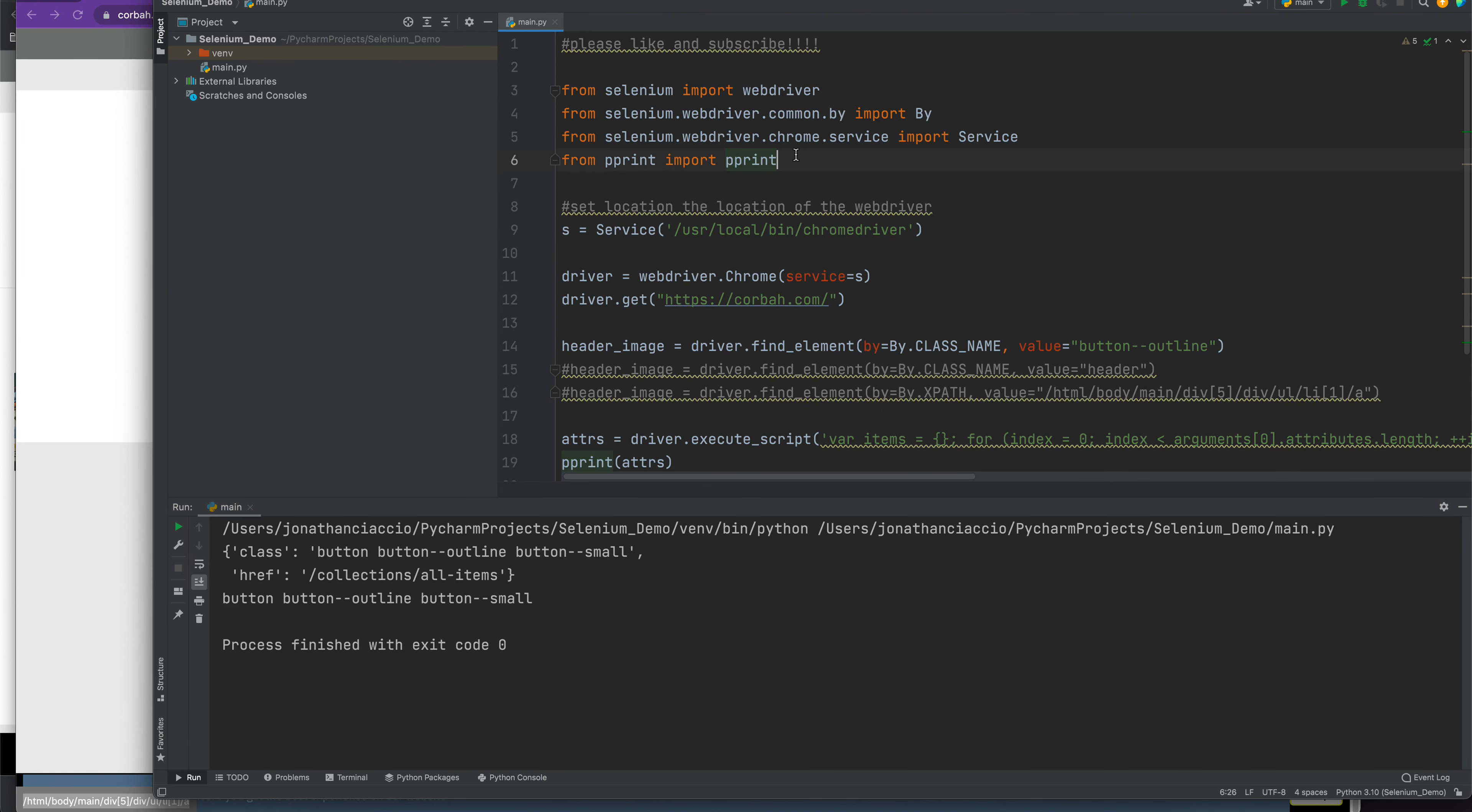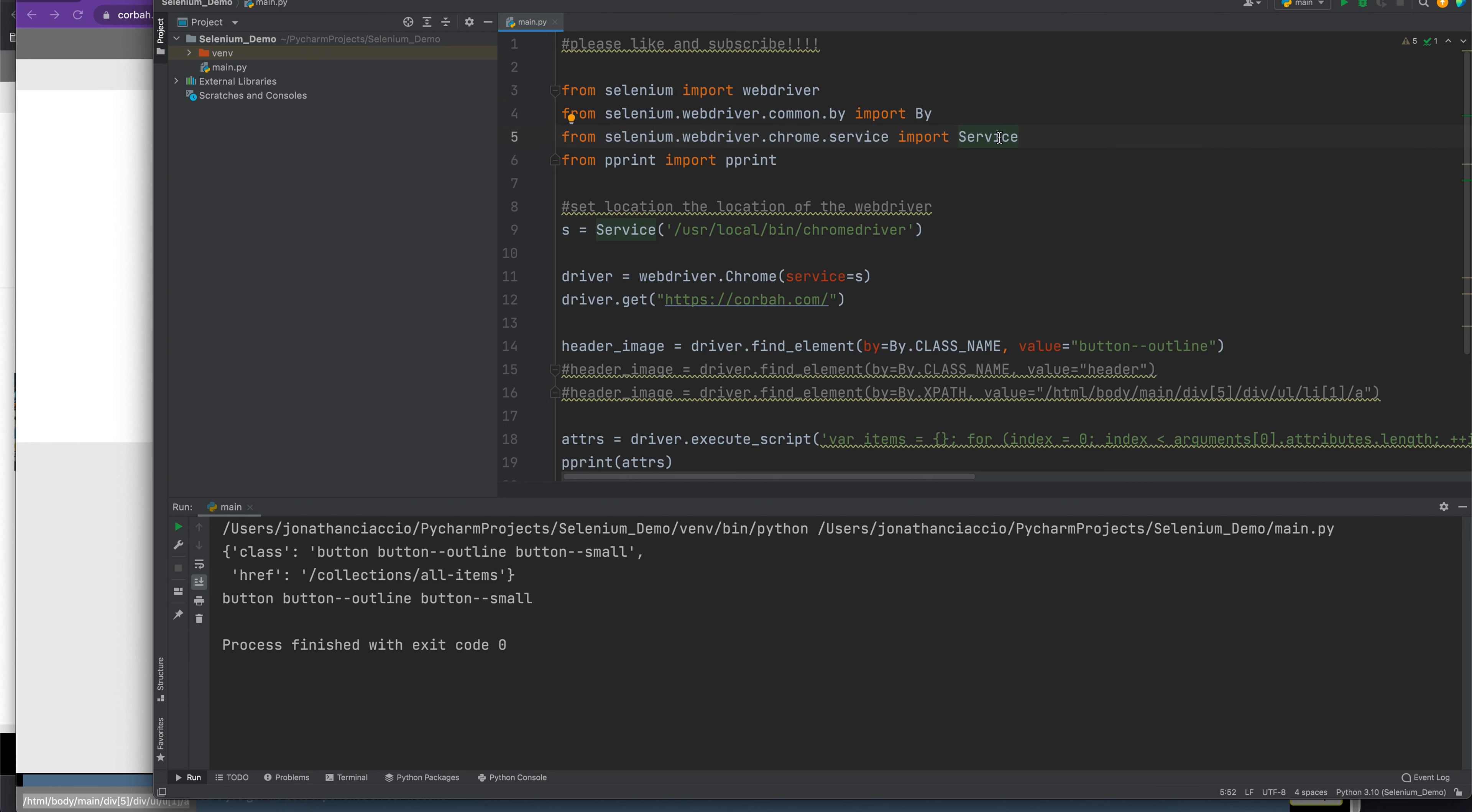In order to accomplish this, I'm using four libraries. These are the core Selenium libraries, which include the webdriver, the by library, and service. Additionally, I'm using pprint, which stands for pretty print. This is going to give us a nice clean output.